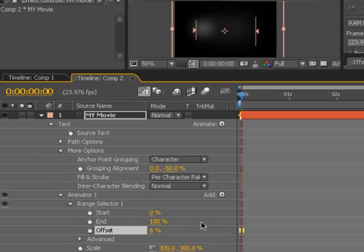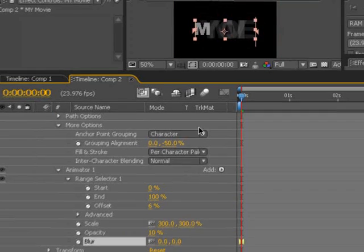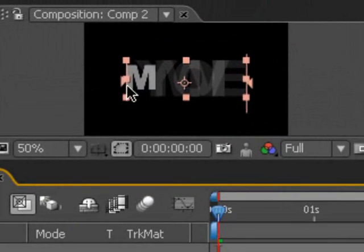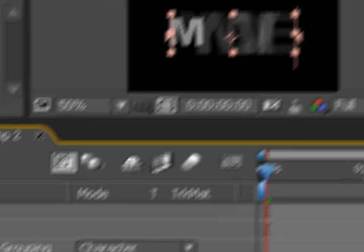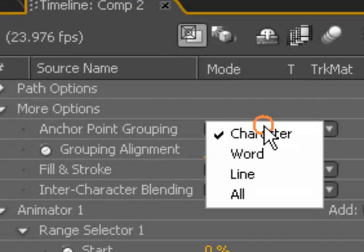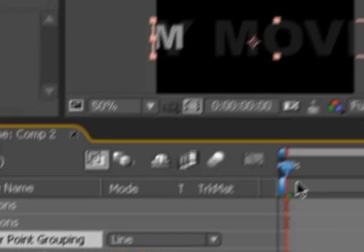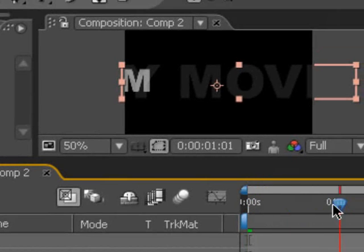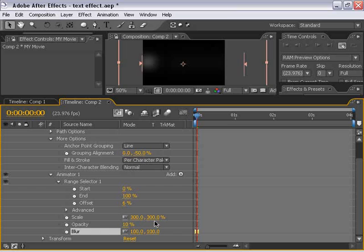Also, if we turn the blur down temporarily, you'll see that the text kind of bunches together as it is being zoomed in. So what we want to do is change the anchor point grouping to a line, and that way it kind of spreads them out. I'm going to go ahead and switch these effects back on. I'm going to change the blur back to 100, and I'm going to bring the opacity down to 0.